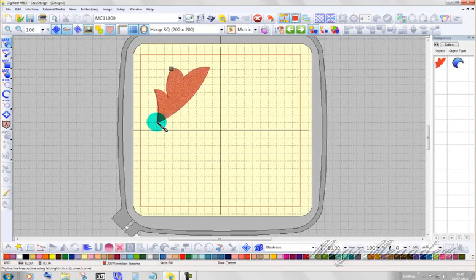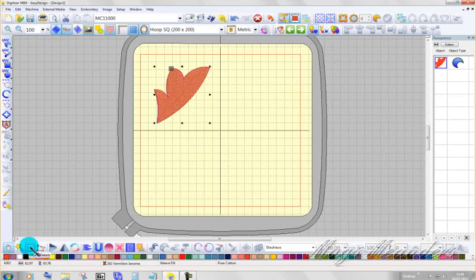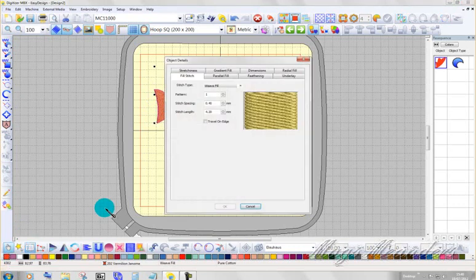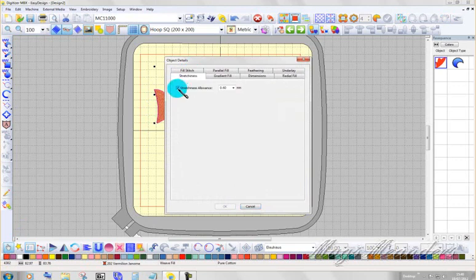Okay, fill that and then start a new shape here. Highlight that. Object. No stretchiness. Turn it off. Okay.